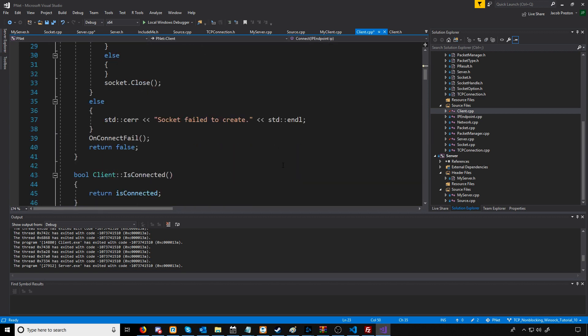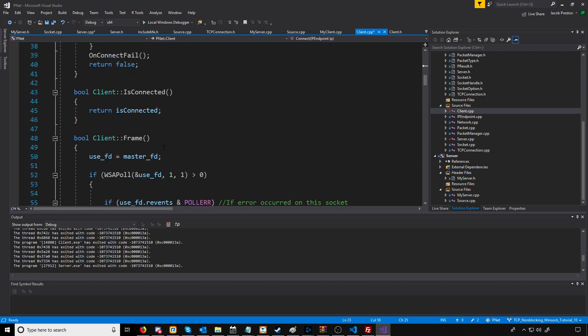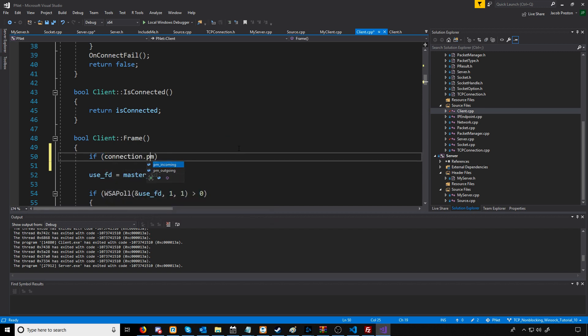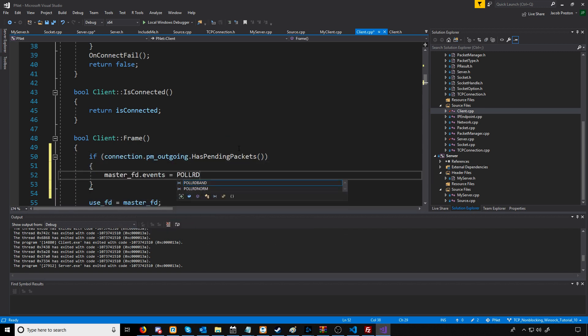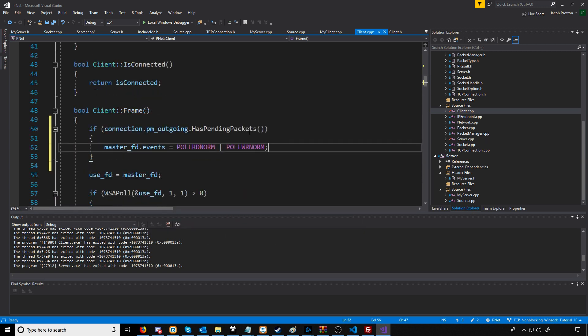Now let's go down to our frame function. If we have outgoing pending packets, we'll update the event to poll for that here.